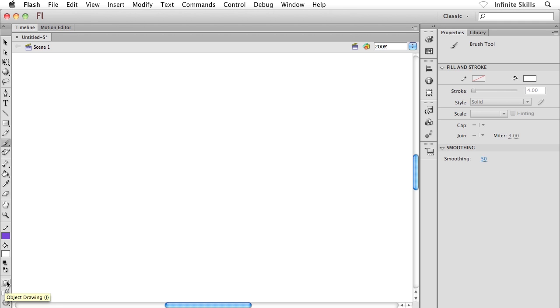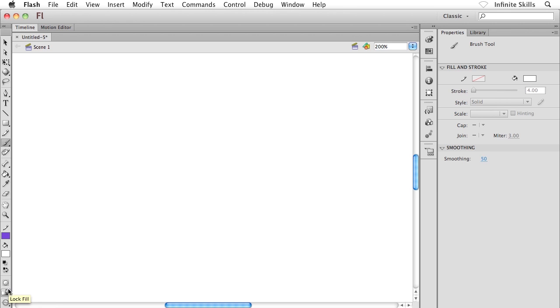Here on screen I can see three options, but unfortunately the two most important ones are getting cut off. First we have that object drawing option, below that we have lock fill which is pretty cool, below that we have what's referred to as the brush mode, and we'll talk about brush modes in the next exercise.